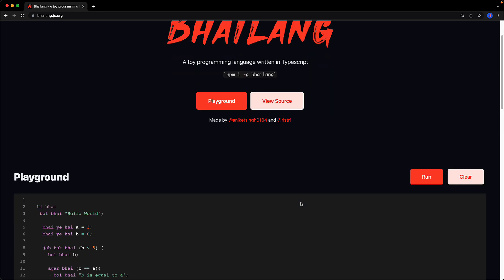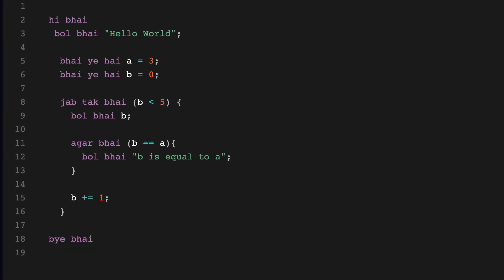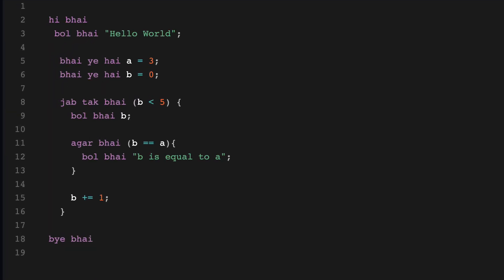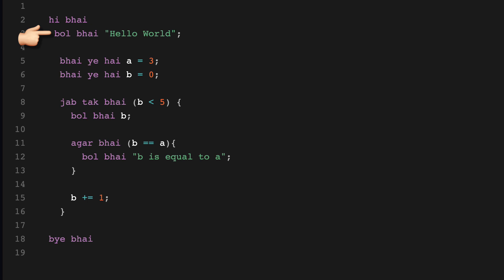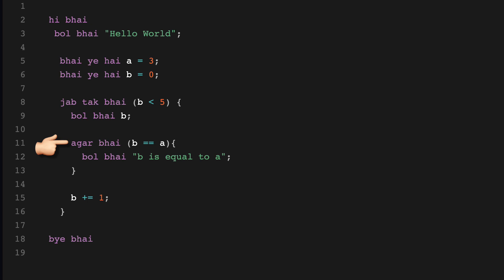Now let's take a look at the default example that is present on the website. All code must exist between hai bhai and bye bhai which literally translates to hi bro and bye bro. You can log stuff to the console with bol bhai which translates to speak bro and then when you want to declare a variable you do that by saying bhai yeh hai which means bro this is. We also have loops which we create with jab tak bhai which translates to as long as bro and we also have conditionals which we declare with agar bhai which translates to if bro.